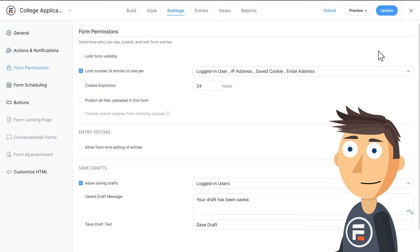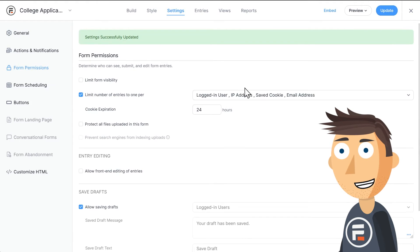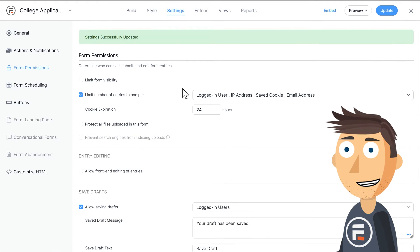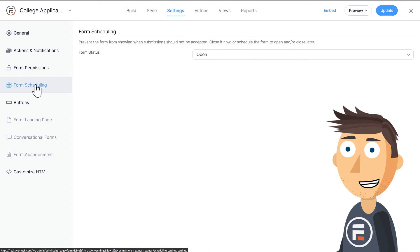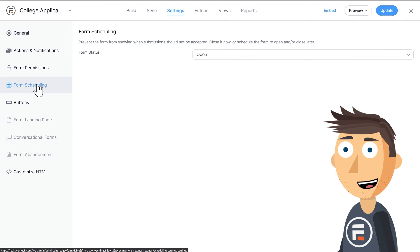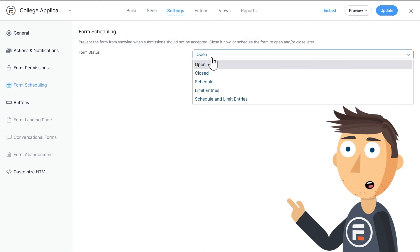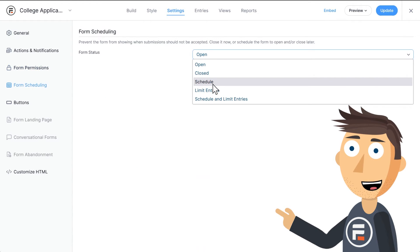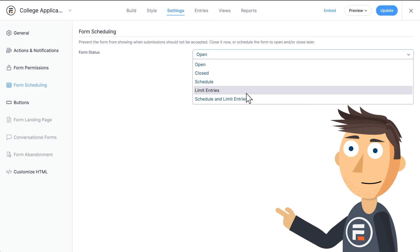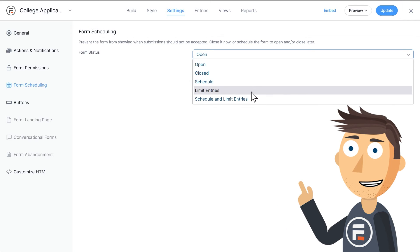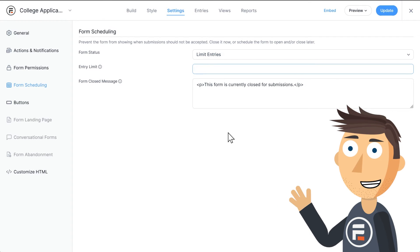It's that easy. And if you want to limit the total number of entries, not just duplicates, but total number of form entries from anywhere, that's under the Form Scheduling tab. Just change Form Status to Limit Entries, and then type in how many you want.